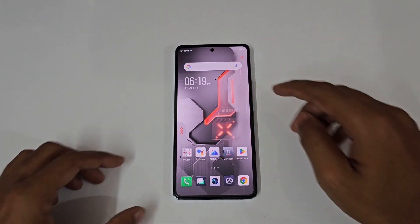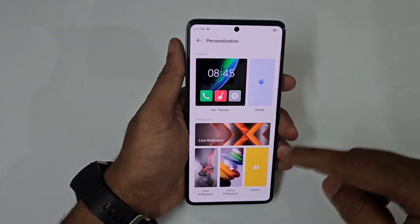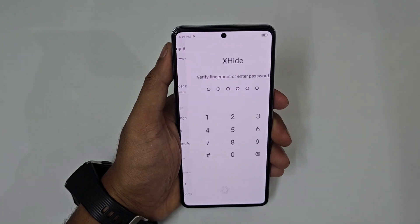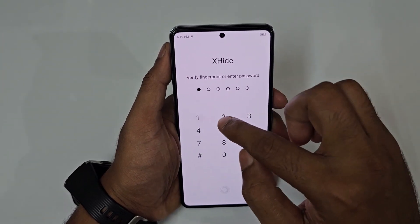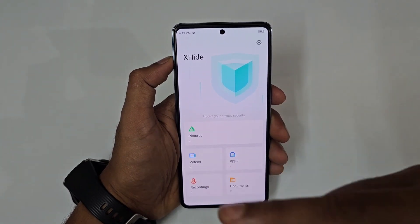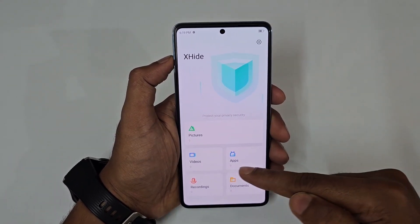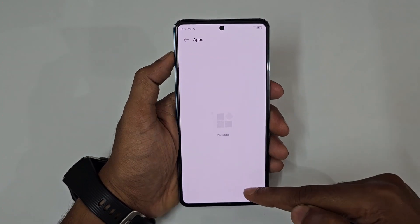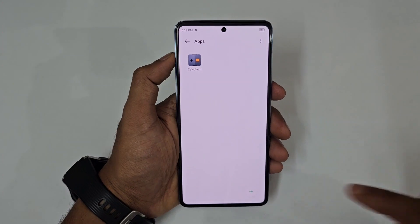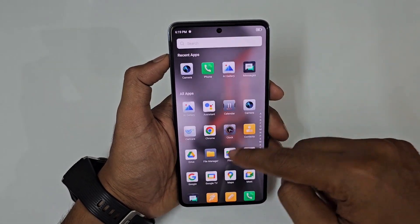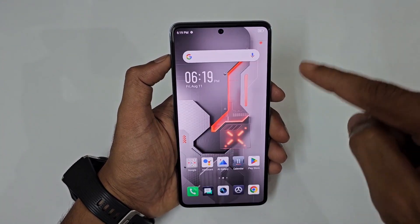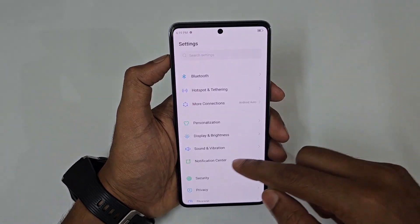To hide applications, go to Settings, then Personalization, then Desktop Setting, and scroll to Hidden Apps. Set a PIN, then tap the plus icon and select the app you want to hide — for example, the calculator. After confirming, the calculator will be completely hidden and cannot be found anywhere on the phone.